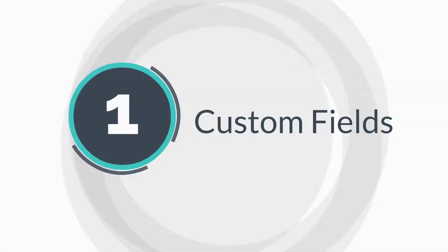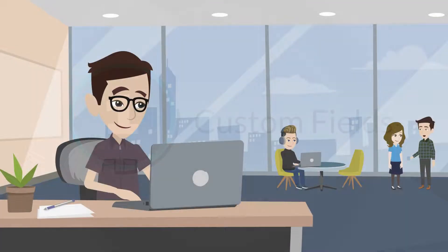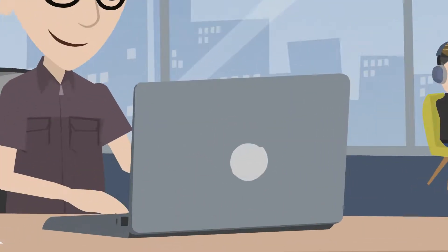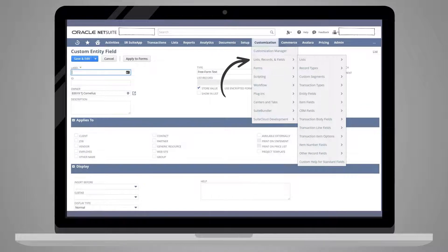Let's start with the most basic suite builder element, custom fields. There are two ways to create a new custom field. First, you can go to Customization, Lists, Records and Fields, and choose one of the field tabs.